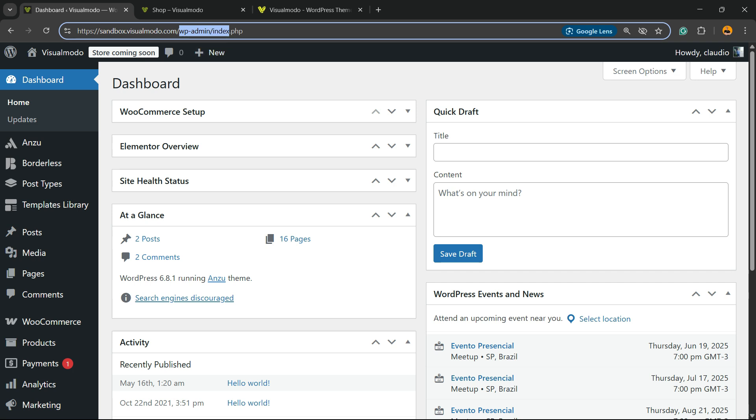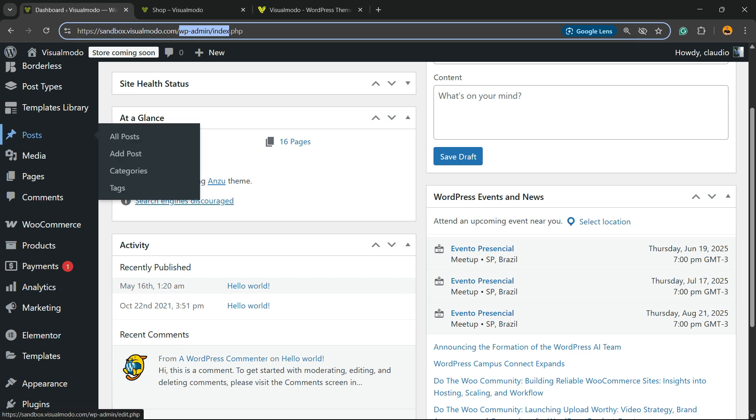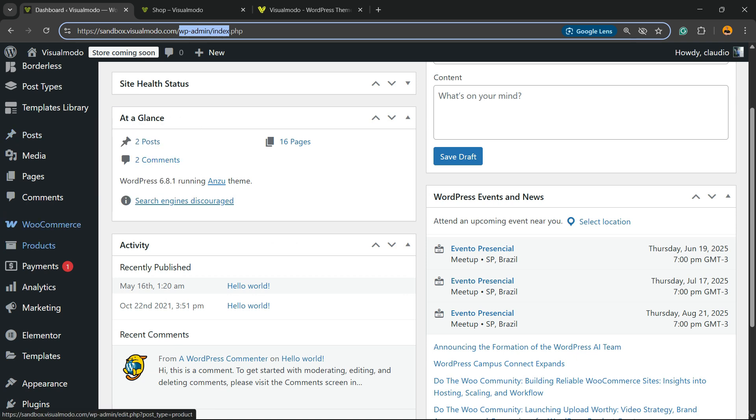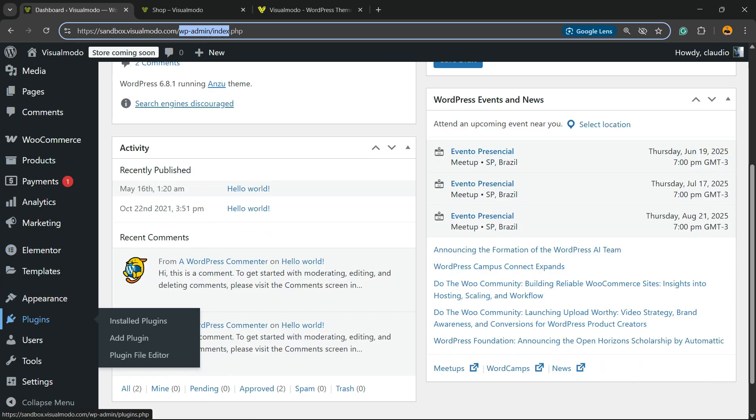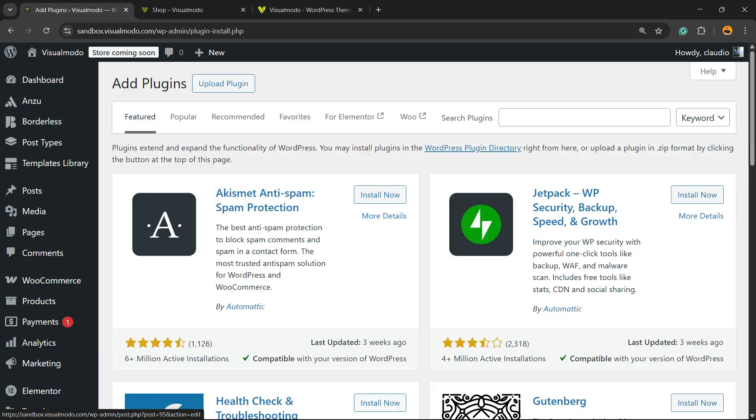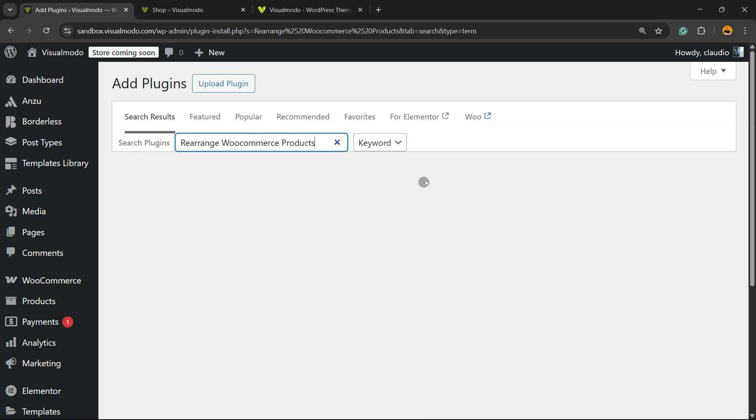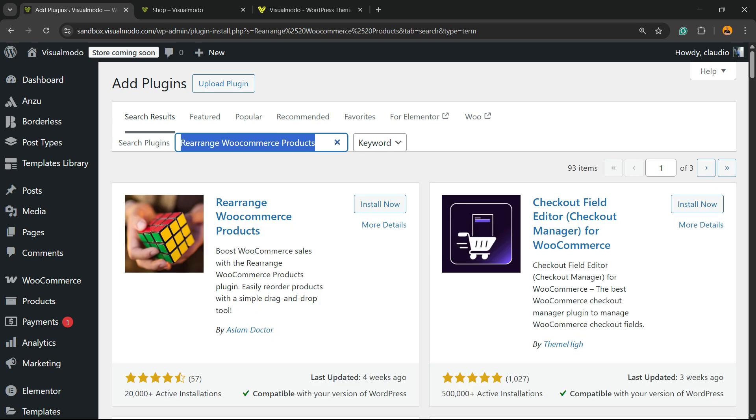After this, review the left sidebar of menus, hover over plugins, and hit the sub-menu Add Plugin. In the upper right corner of the screen into Search Plugins, there is an empty field. Click and type here: Rearrange WooCommerce Products, just like this. This is the magic plugin.